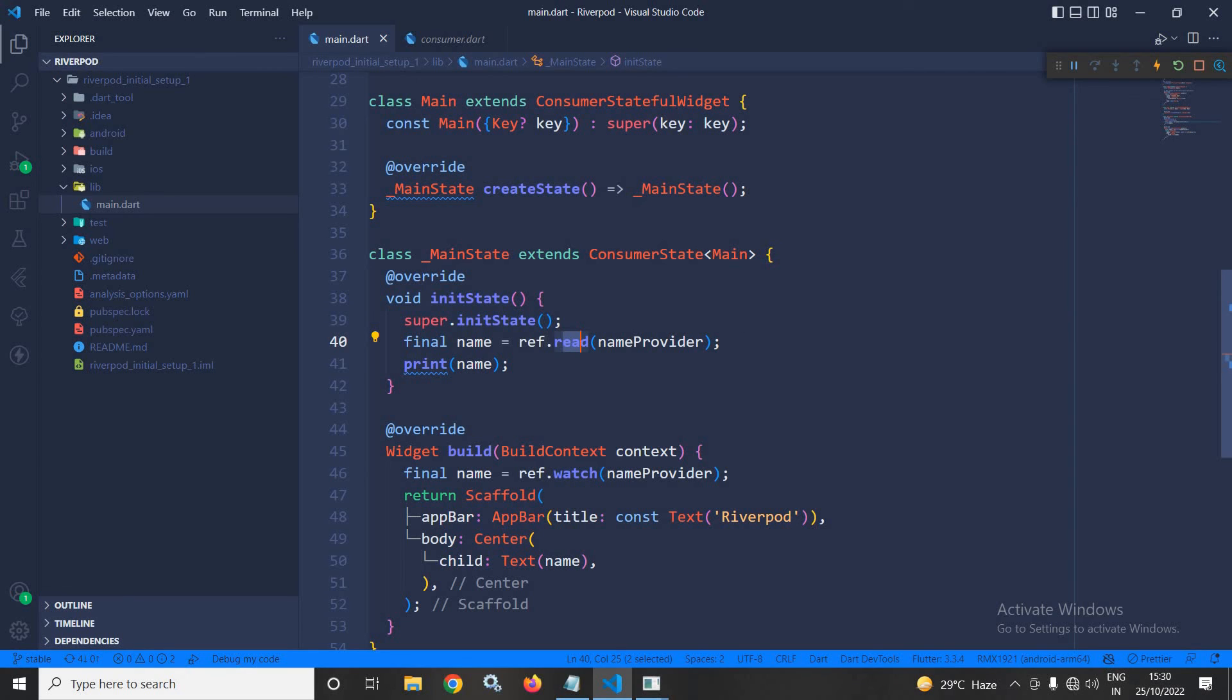Now, what is this ref? As I told you, ref is nothing but a parameter of type WidgetRef. Now, what is this WidgetRef? This WidgetRef allows us to access the or it allows the widget to interact with the provider.